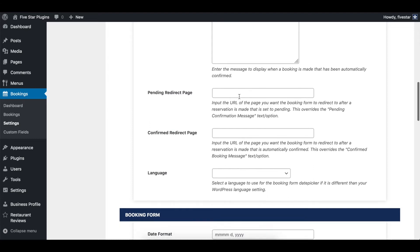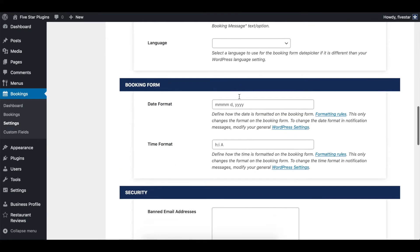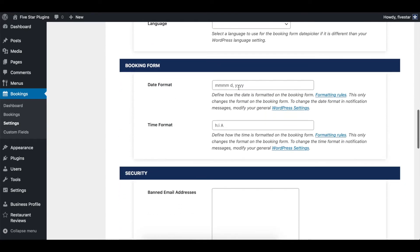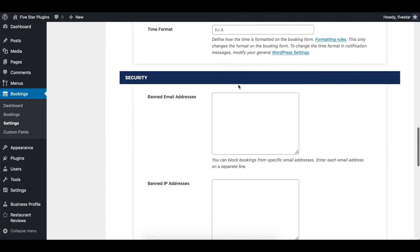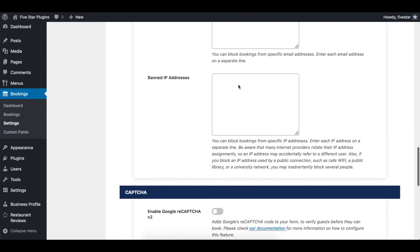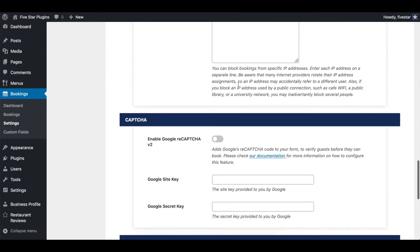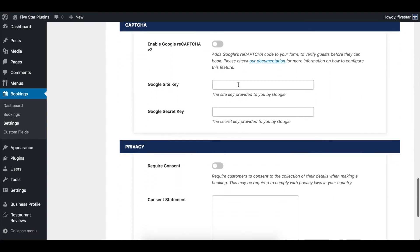There are also options to change the date and time formats in your booking form, ban specific email and IP addresses, and make it so customers have to check a box to consent to the collection of their details when making a booking.